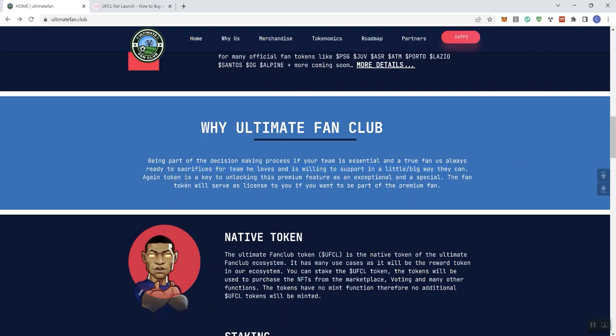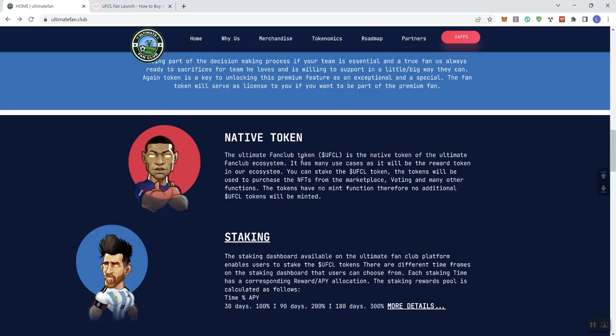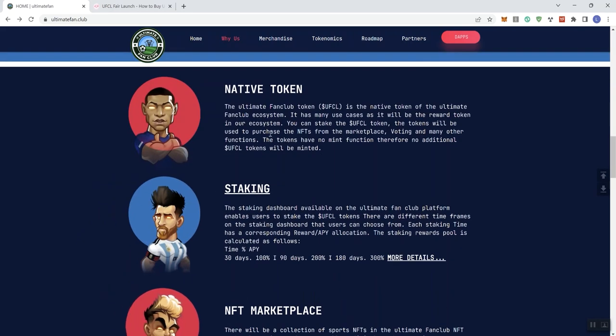Again, token is a key to unlocking this premium feature as an exceptional and a special. Again, they really need to do something with the way they've written this up because it doesn't really track well, it doesn't read very well. But that's just my own opinion on that. I'm going to leave this section alone as we're going through this.